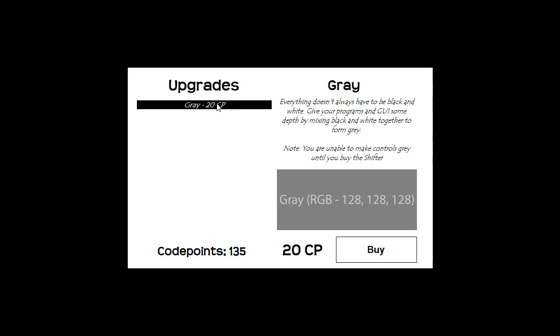I'll just show you quickly how it works. It gives you the name of the upgrade here and you can see that it costs 20 code points. Here's a description, not really of what it does but a semi description of the upgrade and a preview picture so everything doesn't always have to be black and white. Give your programs and GUI some depth by mixing black and white together to form grey.